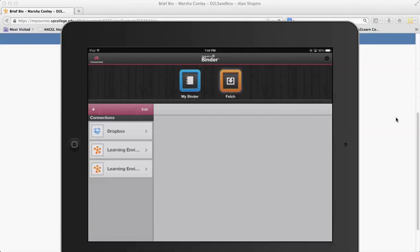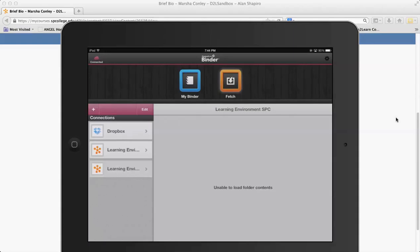This logs me onto Binder and you have two things on Binder. You have My Binder and Fetch. The Fetch piece allows you to go out to our learning environment.